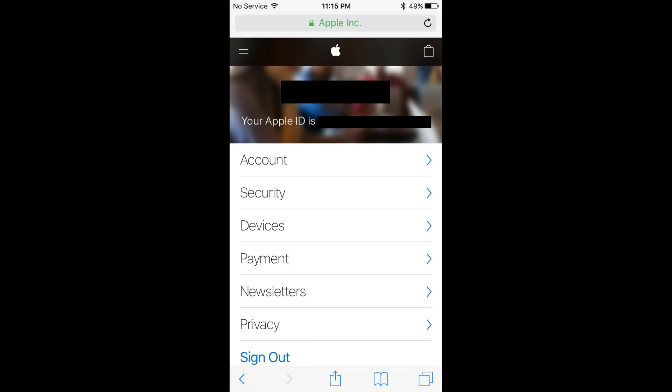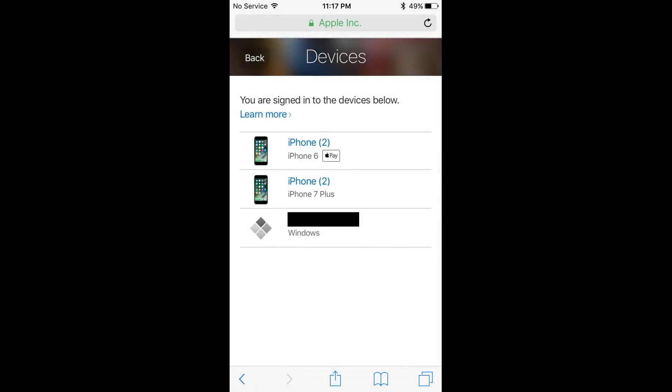Step 8: Choose Devices in the list of options. A Devices screen appears, displaying a list of all the devices associated with your Apple ID.